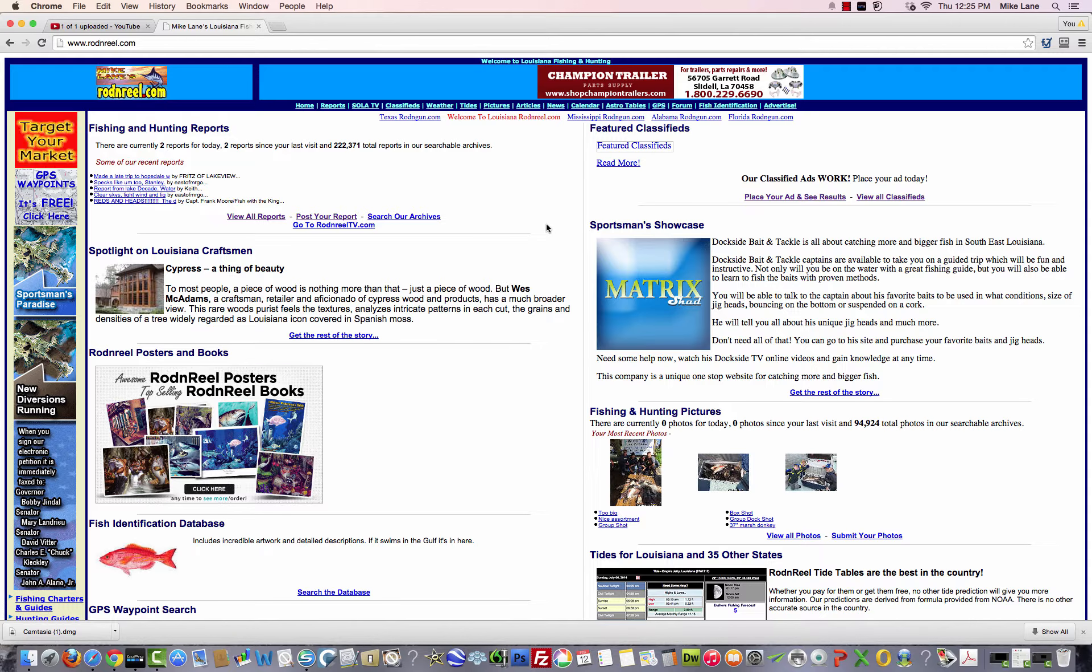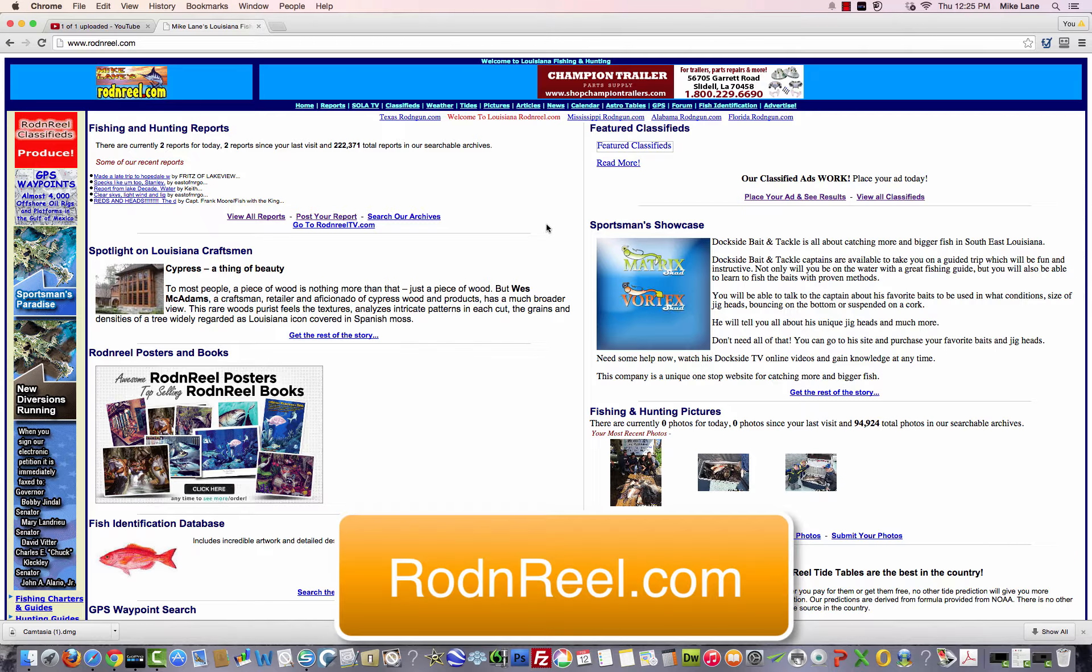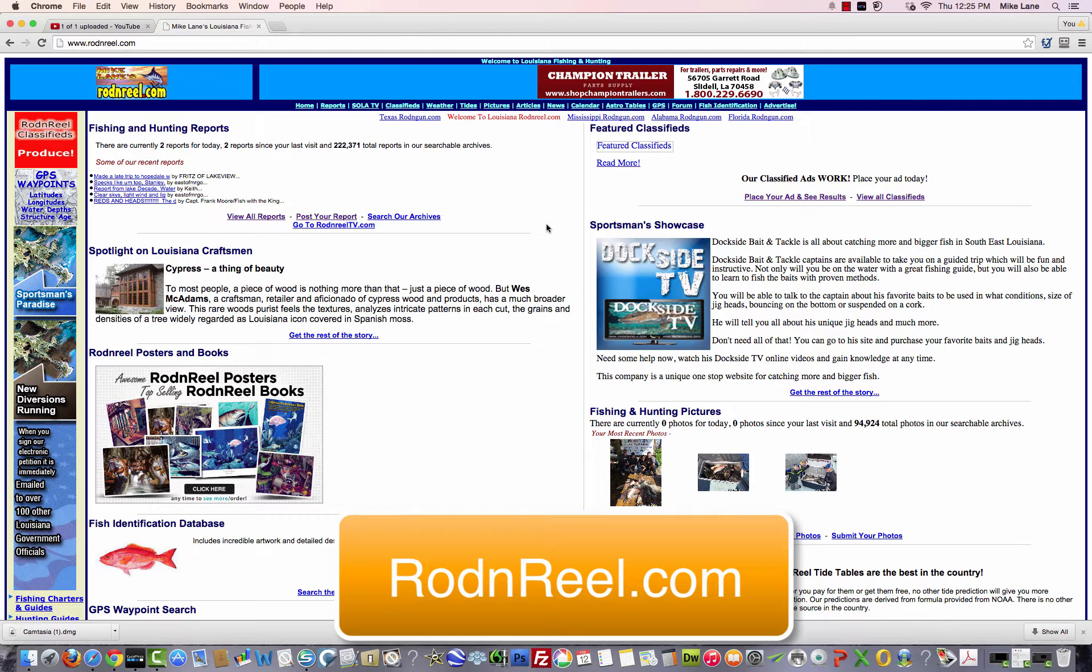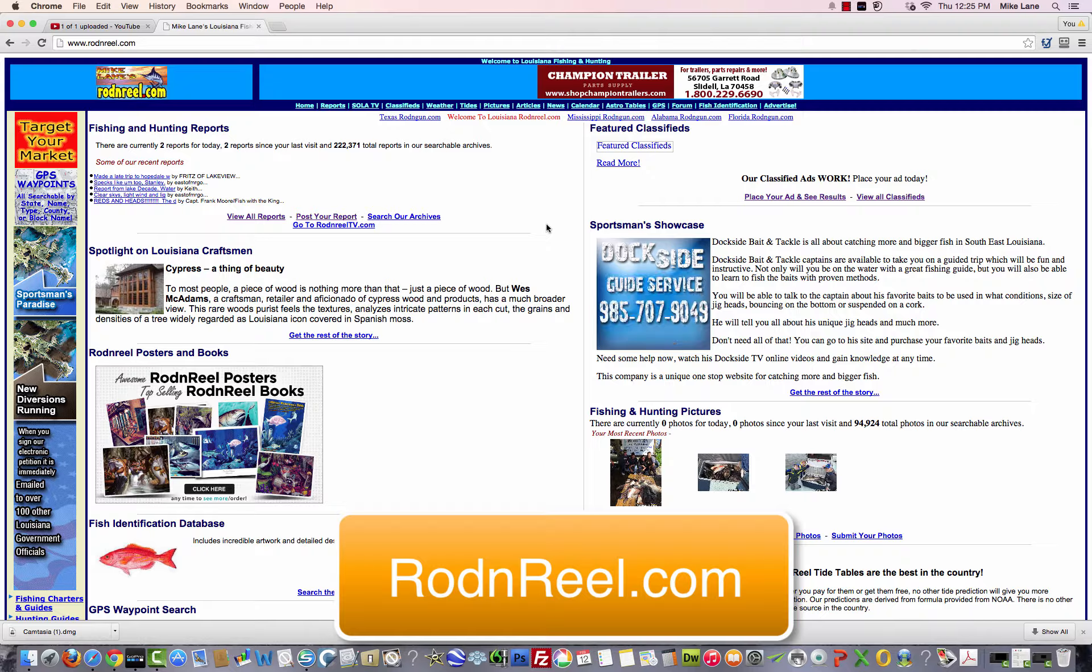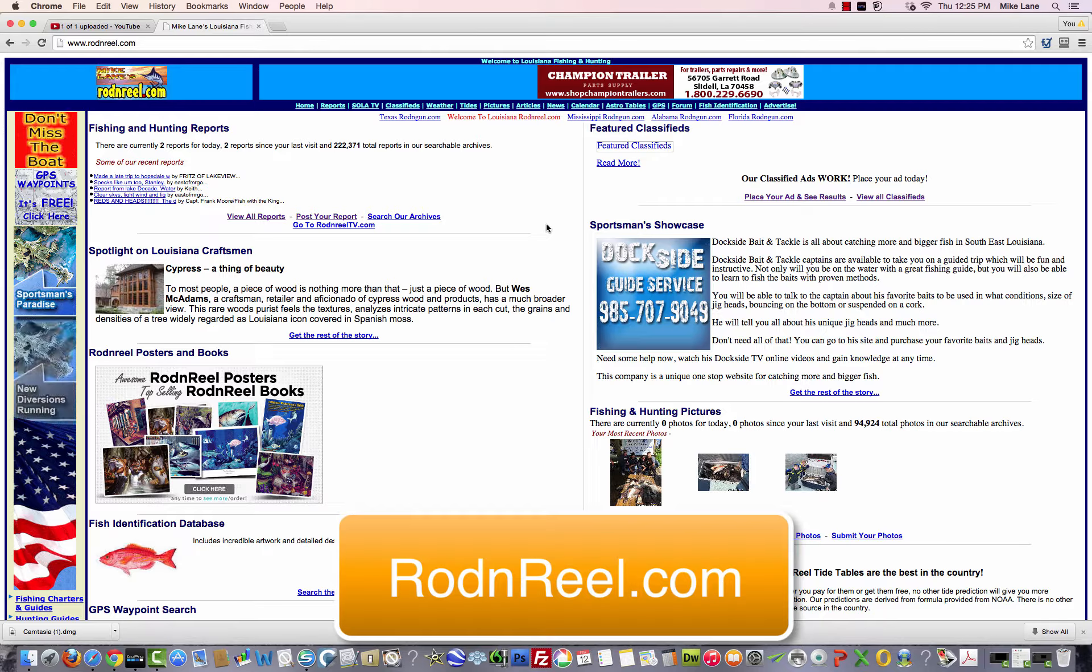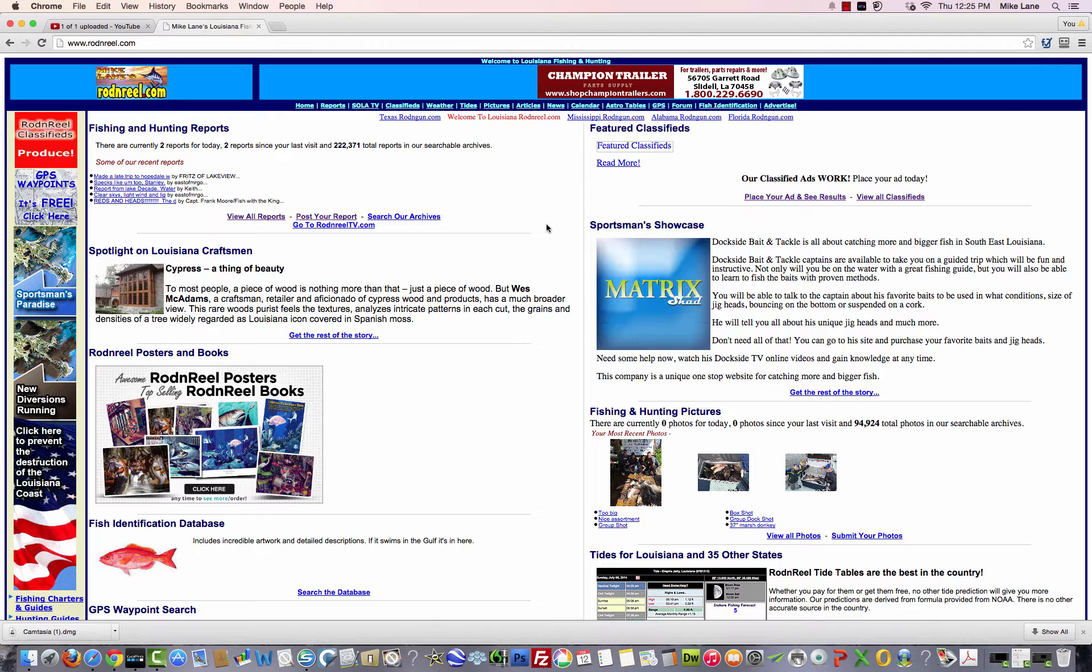Hello, it's Mike Lane here and I'm going to teach you how to make a fishing report on rodandreel.com. Rodandreel.com is powerful. Hundreds of thousands of people read the reports on this website, so if you're an advertiser or just an avid fisherman and you want people to read what you write, this is the place to put it.